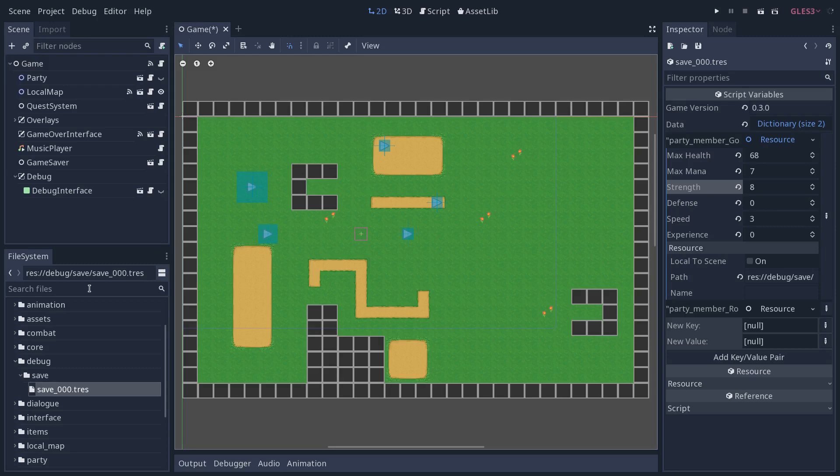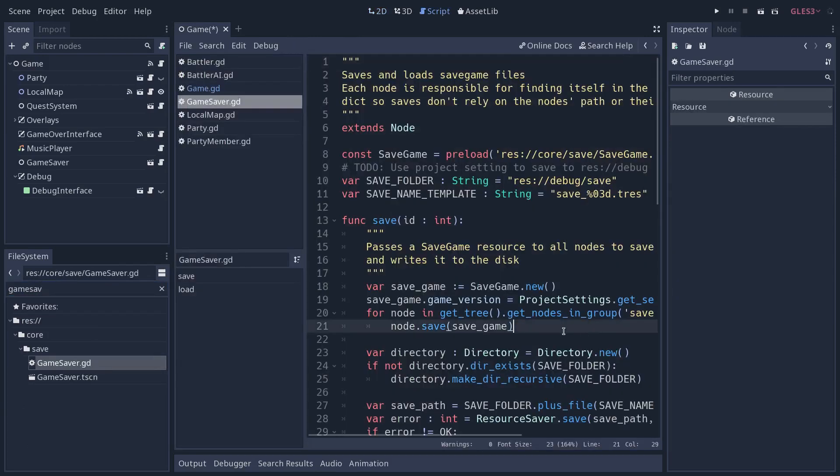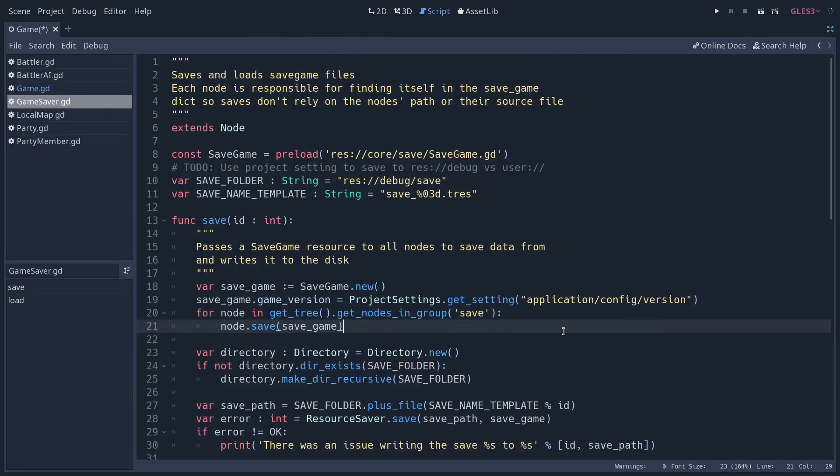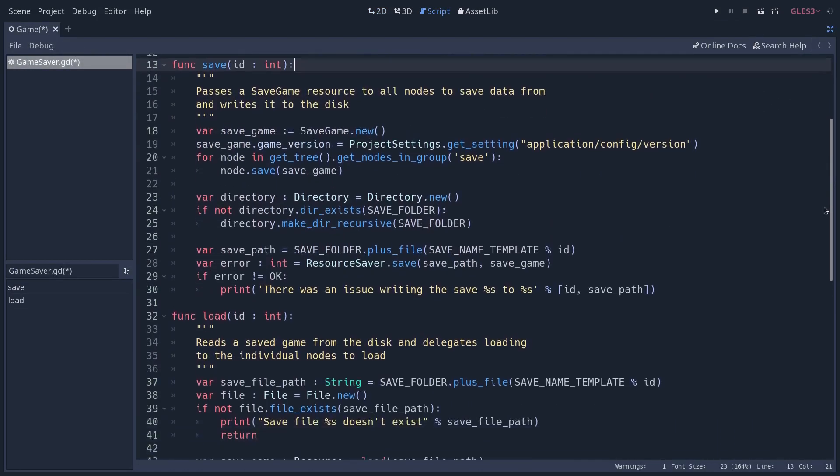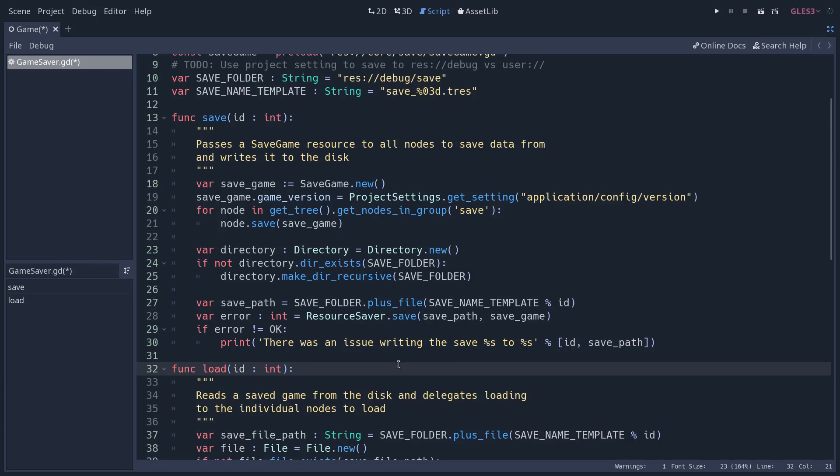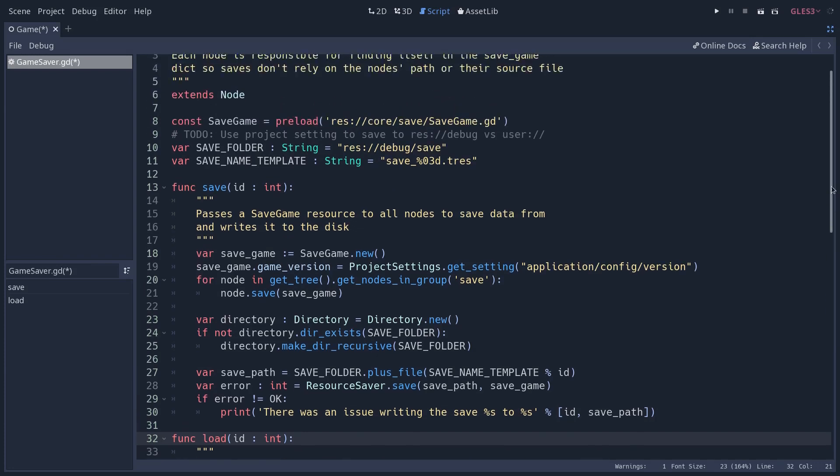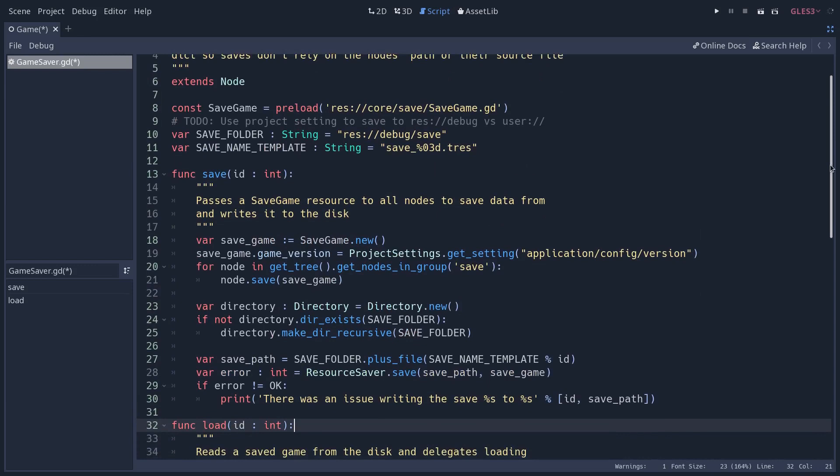This save system is going to rely on a game saver script that we have in OpenRPG, and you can find the link to the repository in the video description. This game saver script and node has two methods, one called save and one called load. So it's responsible for writing the file to the disk and loading the file from the disk. Then it's the individual nodes, individual objects in the game, like the characters in the RPG, that are going to be responsible for feeding the data we need to save from them and loading them back into themselves.